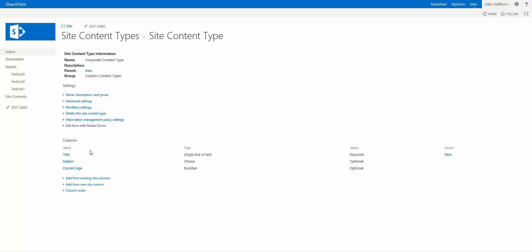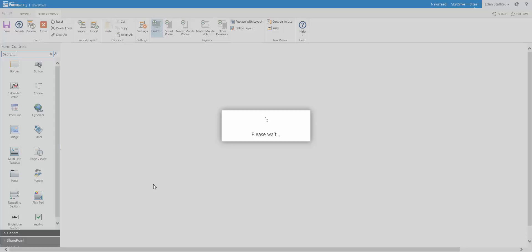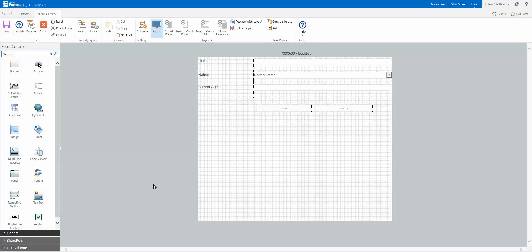I can click on this Corporate Content Type and now what you'll see, because we have Nintex Forms installed, is this Edit Form with Nintex Forms. I'm going to click on this link. So now what I'm doing is actually generating a form for a specific content type.